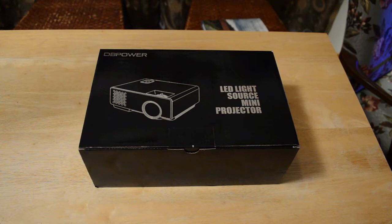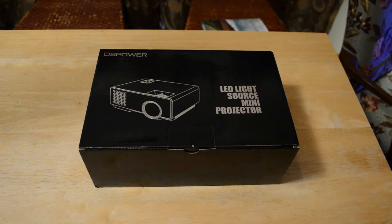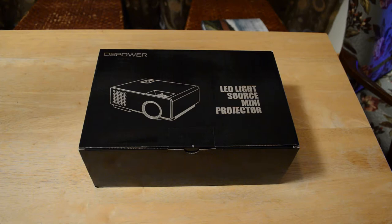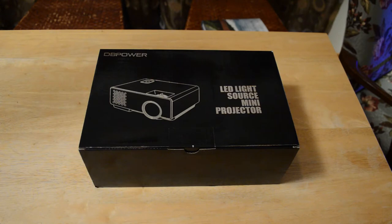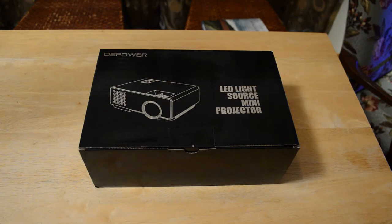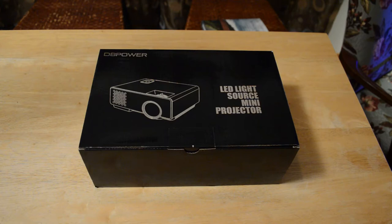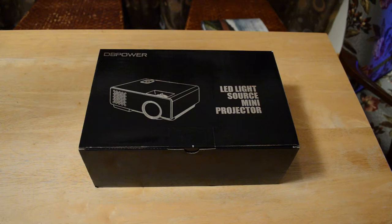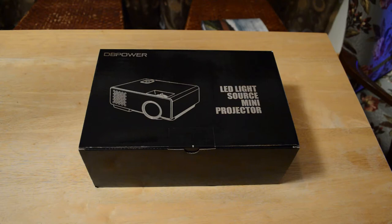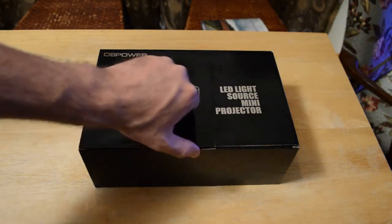Once again, if you want to find this on Amazon, it's the DB Power LED source mini projector. The company sent it over to me so I really appreciate that. I'm gonna give my honest opinion whether I like it or not. One thing I'm seeing is it supports 1080p with HDMI, USB, VGA, AV for home cinema, TV, laptop, game, iPhone, and Android smartphone. So let's open it up and see what's inside.